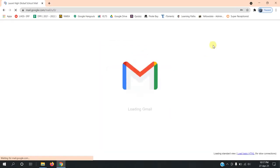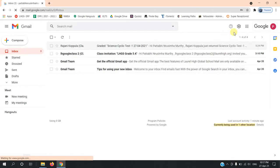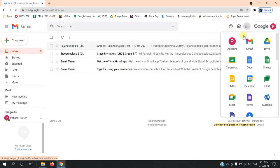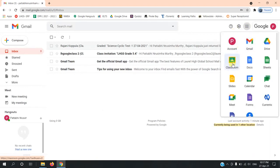On the top right corner, you can view the nine dots. Click on that and select Classrooms.